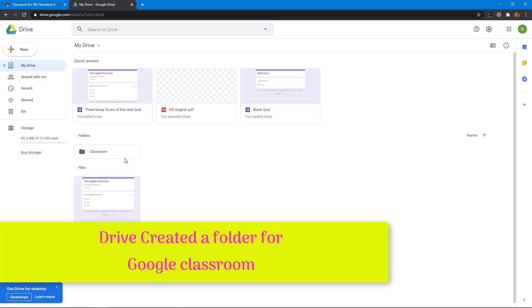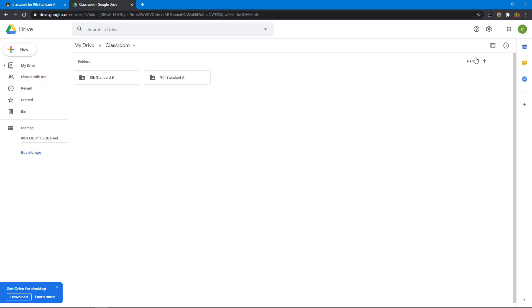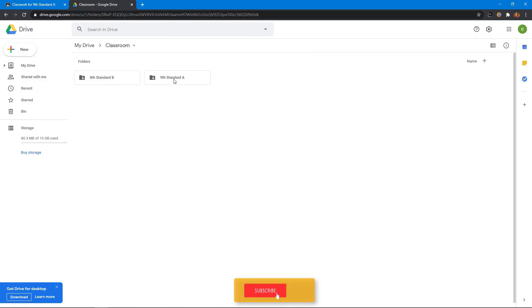Inside of the Google Drive you can see classroom folder. Double click on it. You can see all your classes, 8th standard B and 9th standard A. I double click on the 9th standard A class.